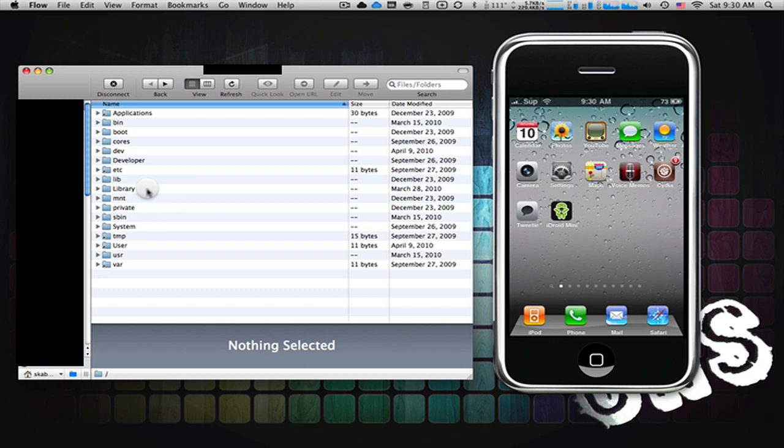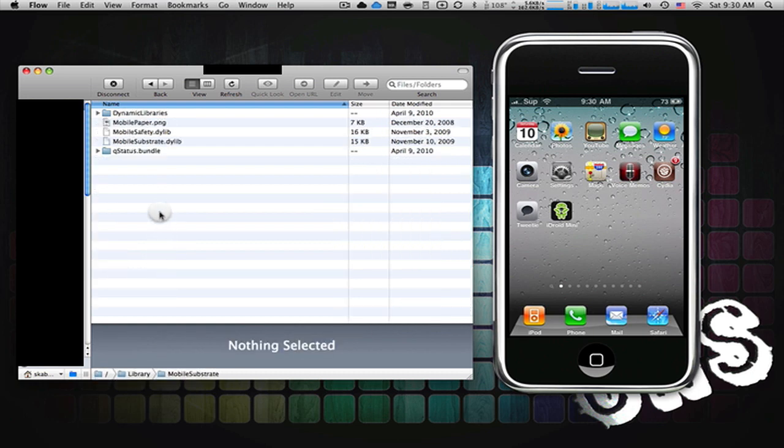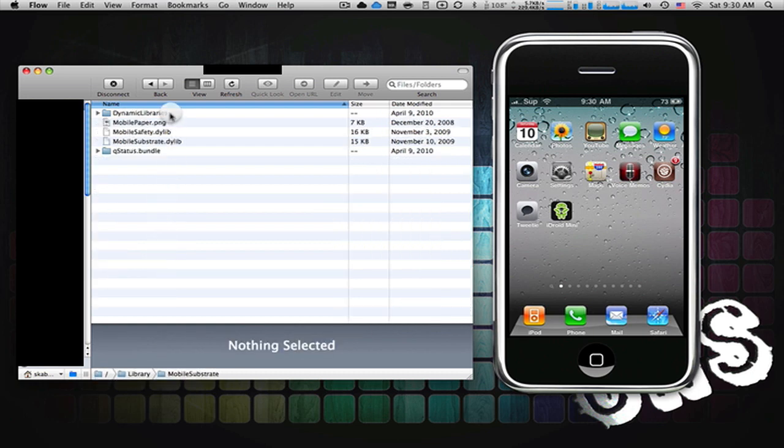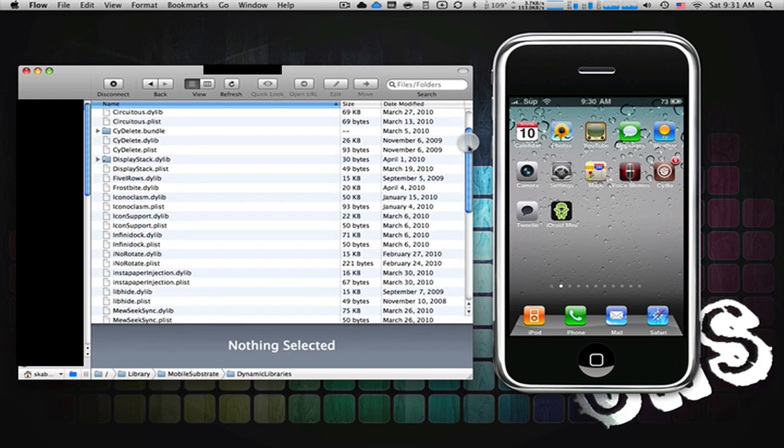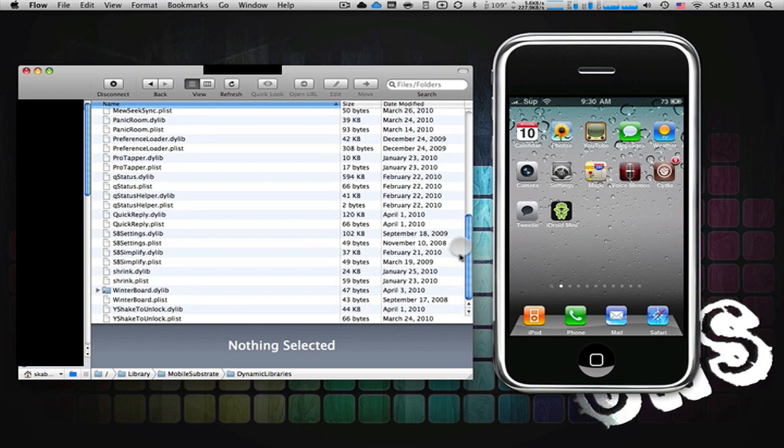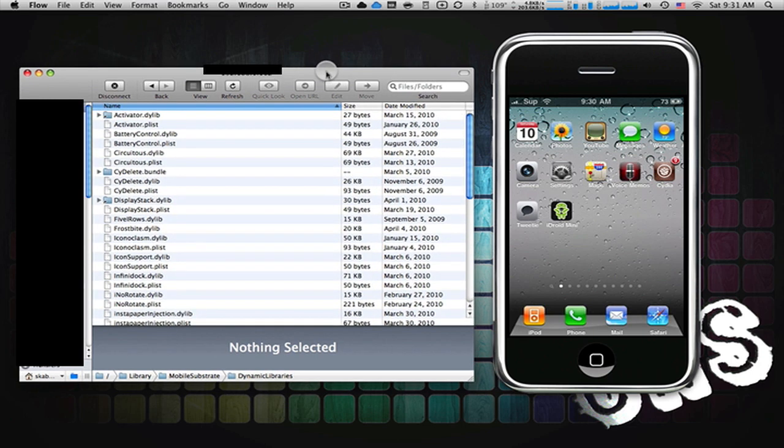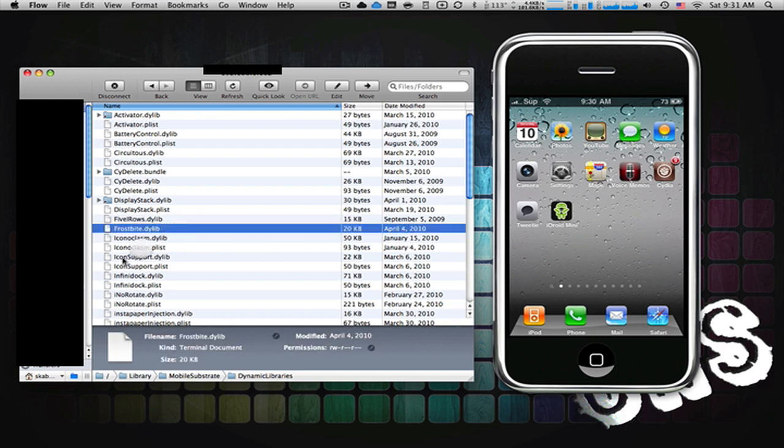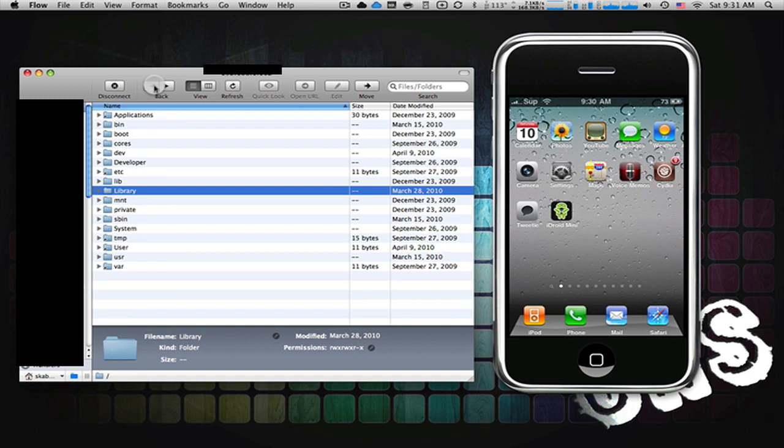So we're going to go into Library. And down here, you're going to see a file called Mobile Substrate. You're going to double click and go into this. And at the very top, for at least 90% of you users, you're going to see a folder called Dynamic Libraries. SSH into this. And this is where all your dynamic libraries are for a lot of applications that require certain things. And you're going to go ahead and drop the Frostbite dynamic library. And here it is, just so you know what you're looking for. You have the same exact file. I'm just going to drop it in here, and you're good. You don't need to refresh. You don't need to respring. Just go back to your root.